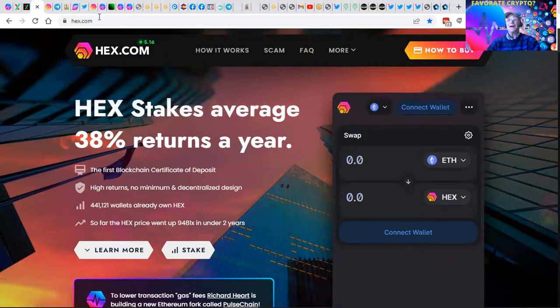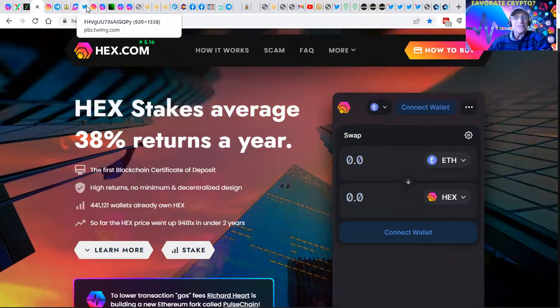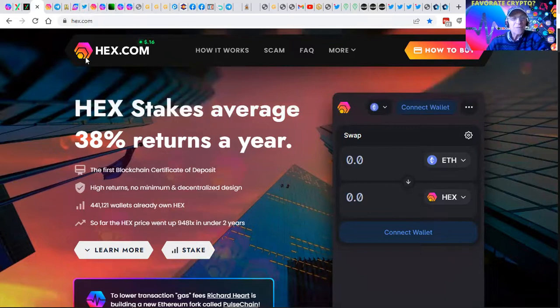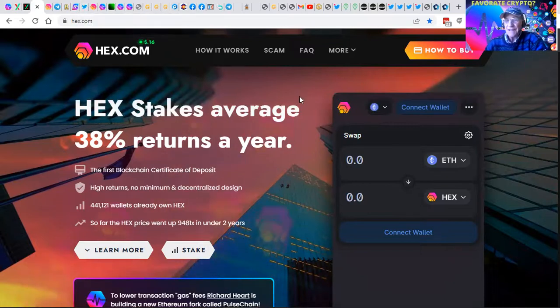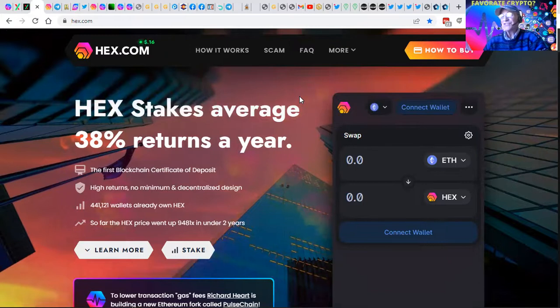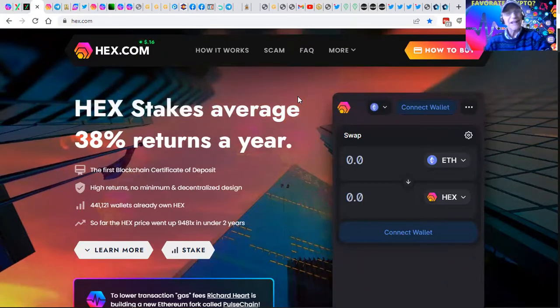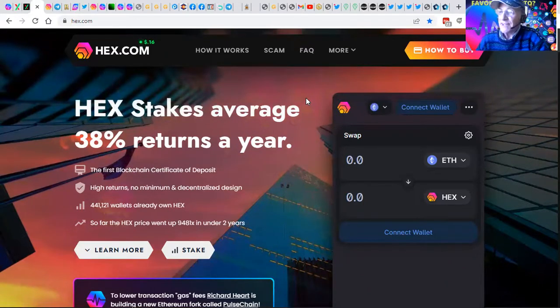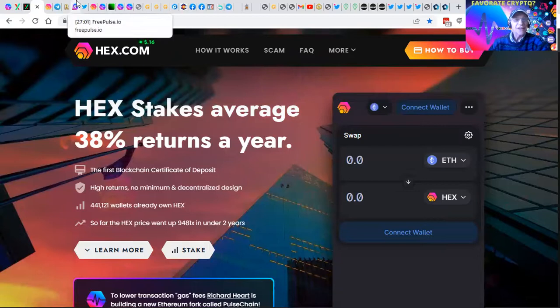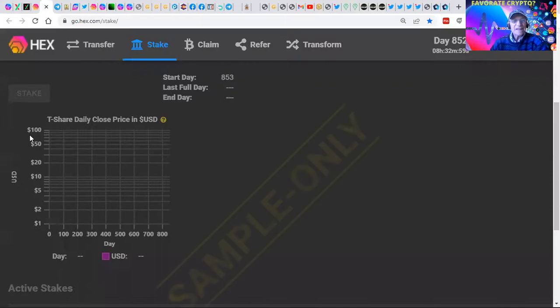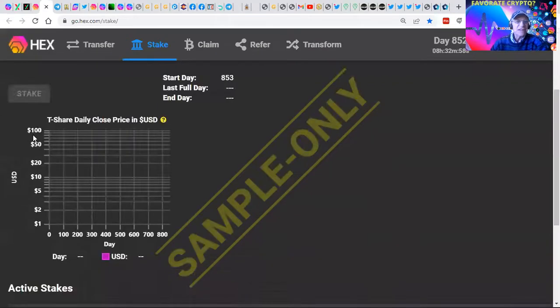The average stake length is six and a half years, teaching the benefits of deferred gratification. Many of the HEX are staked out for 5,555 days, which is 15 years plus. And yes, I do have some HEX staked here.